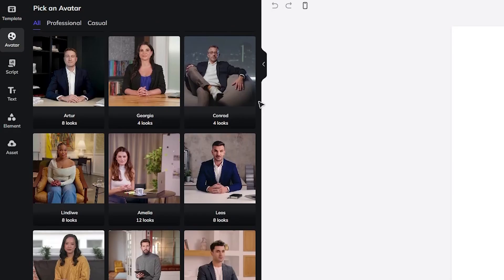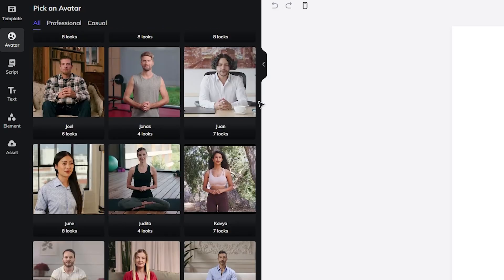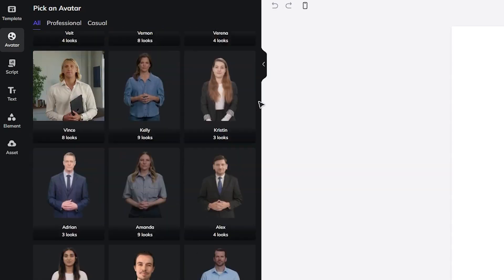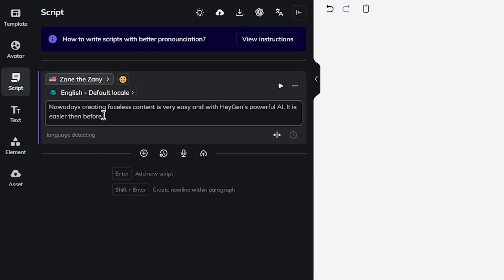Then choose from different AI avatars. Then type your script and select the voice actor.